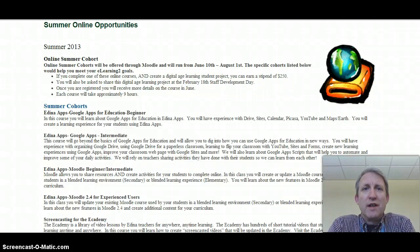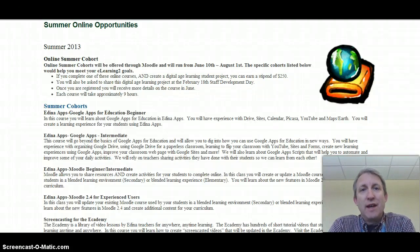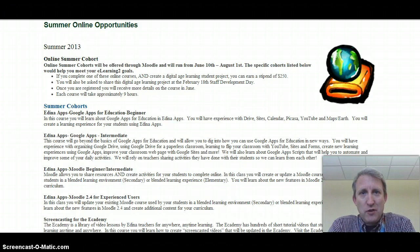Greetings everyone. Michael Walker, Secondary Technology Integration Specialist, with a quick 60-second update on our summer online learning opportunities.